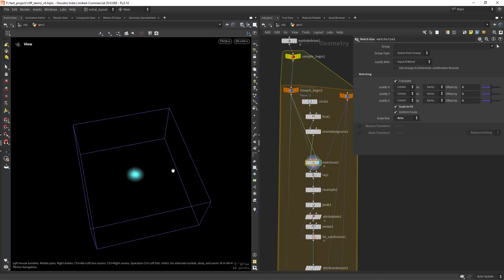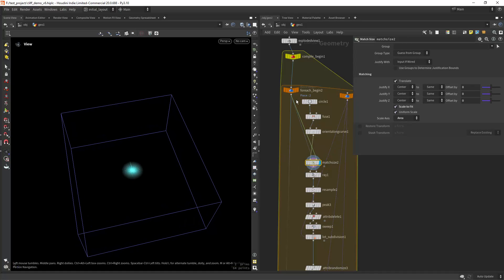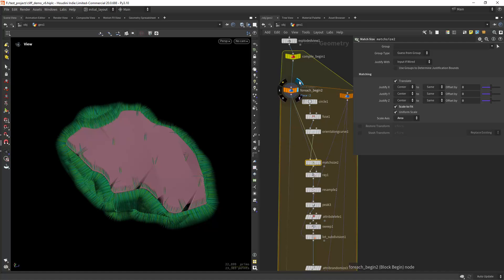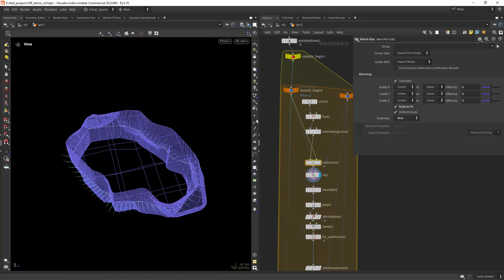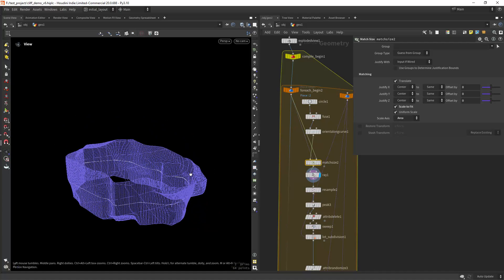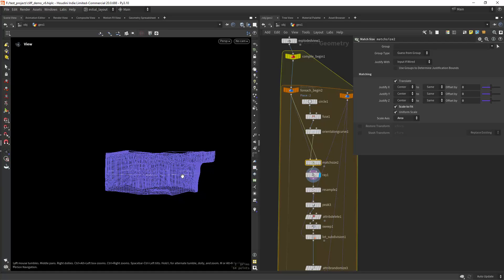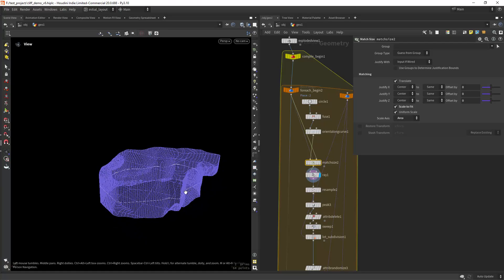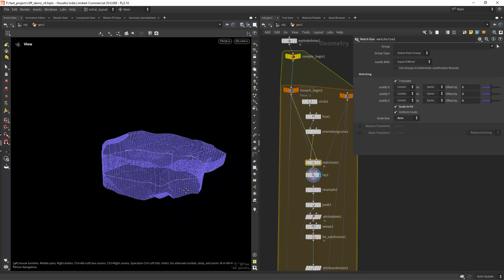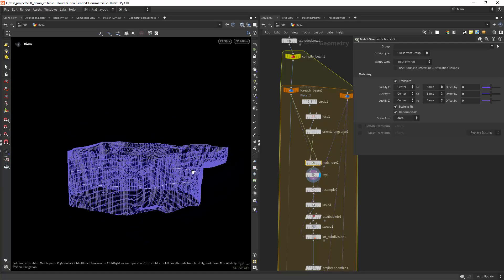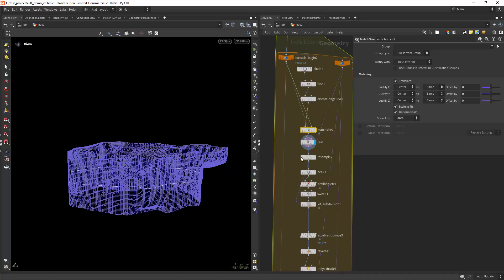And then I'm scaling to fit to the initial geometry and ray projecting it. As you can see in here, so I have the shape around my, the different parts of the cliff.